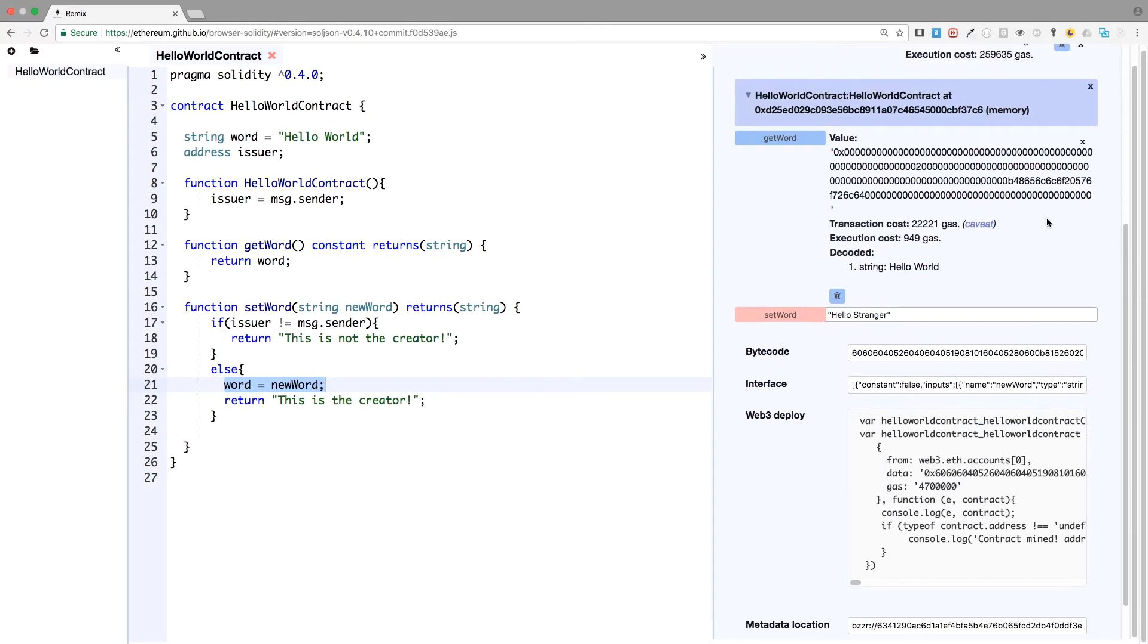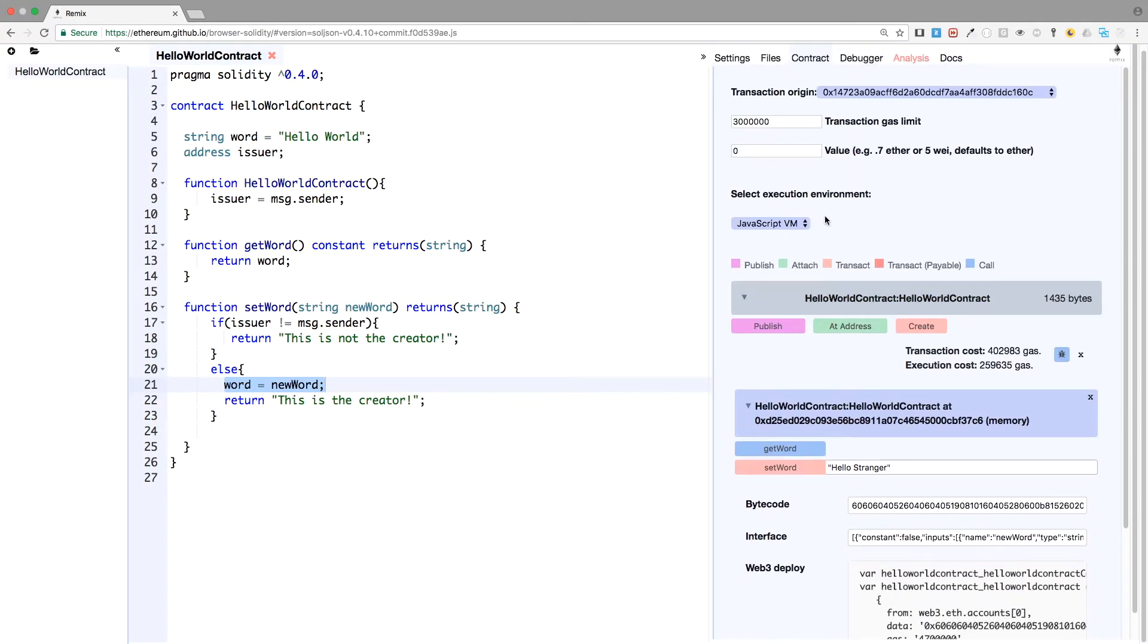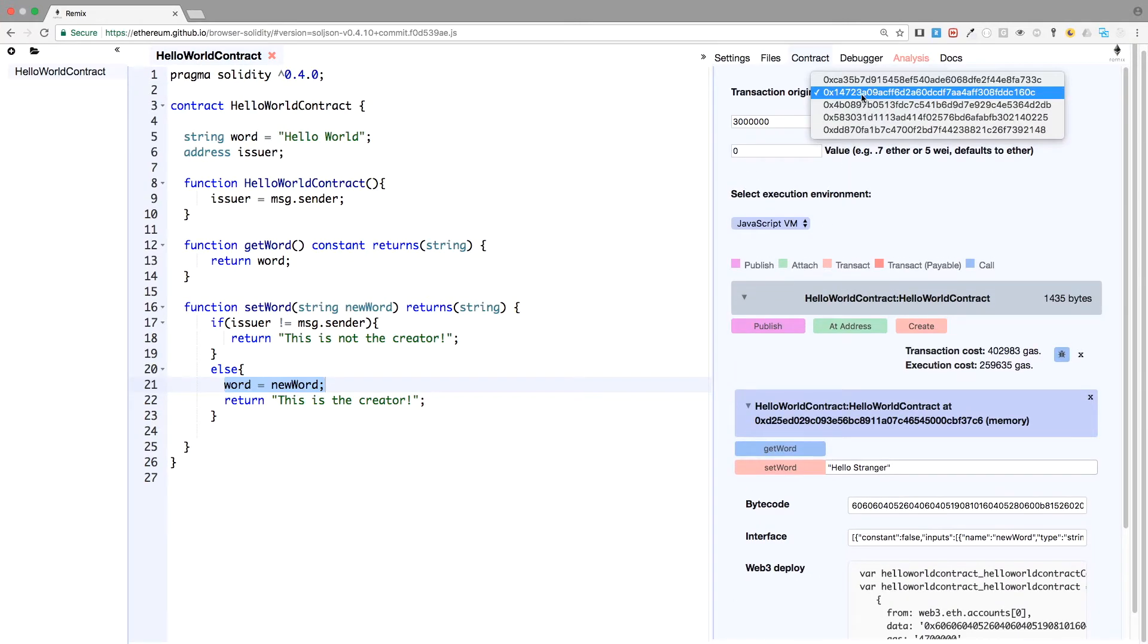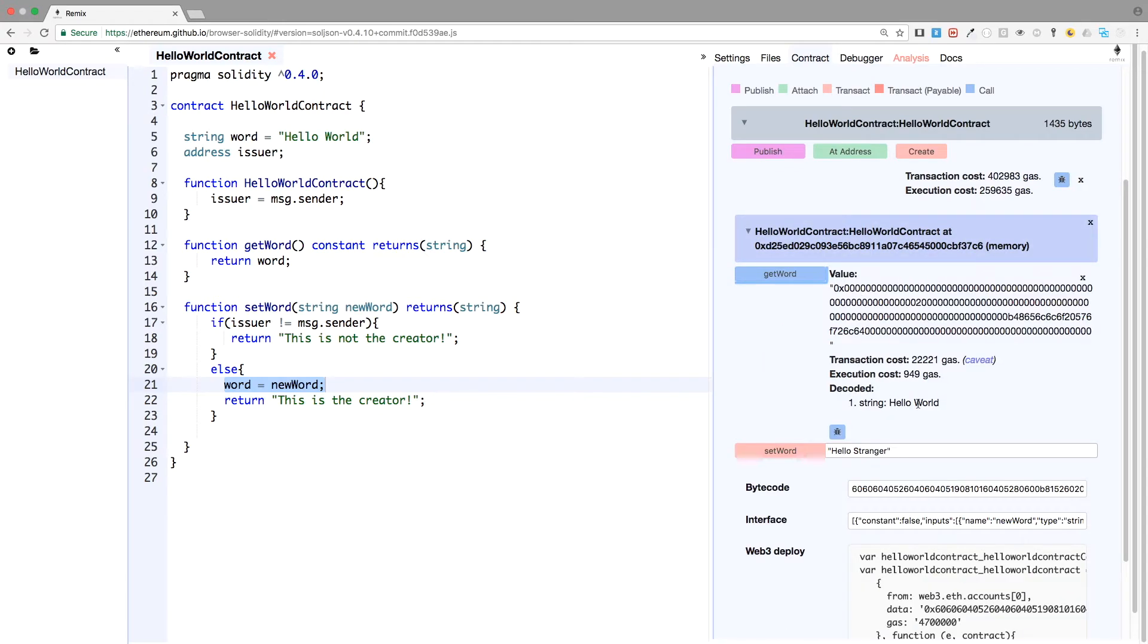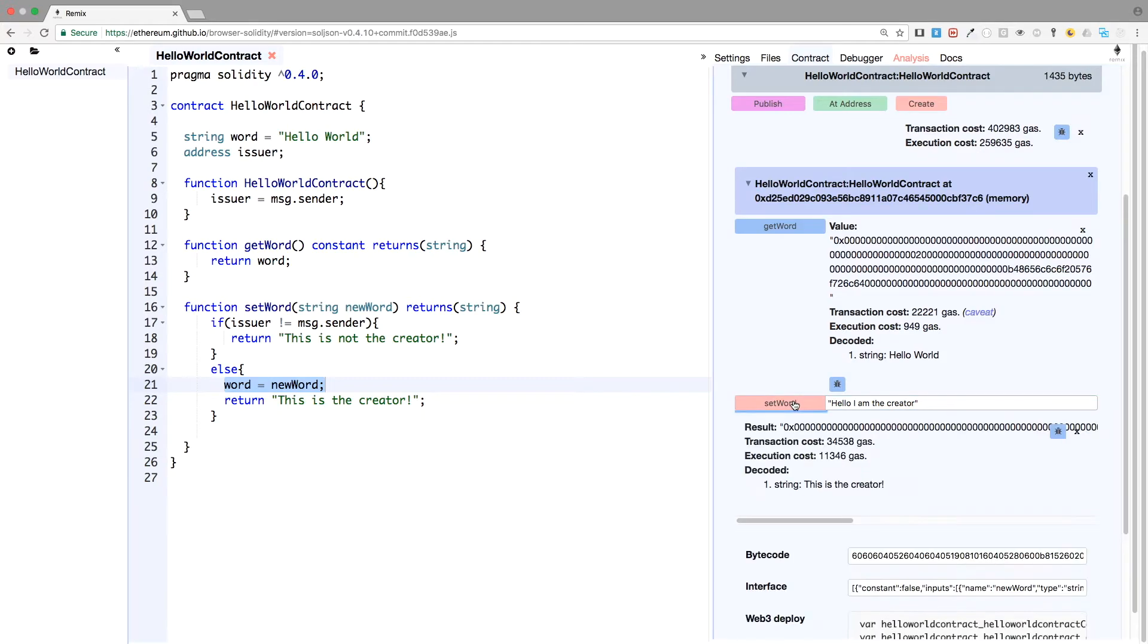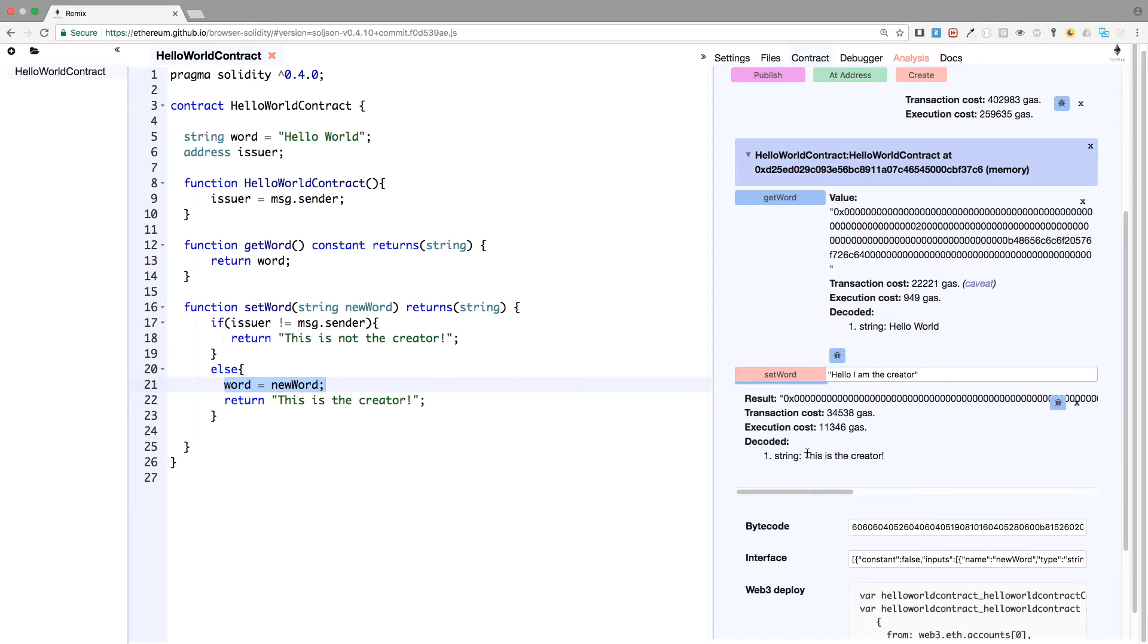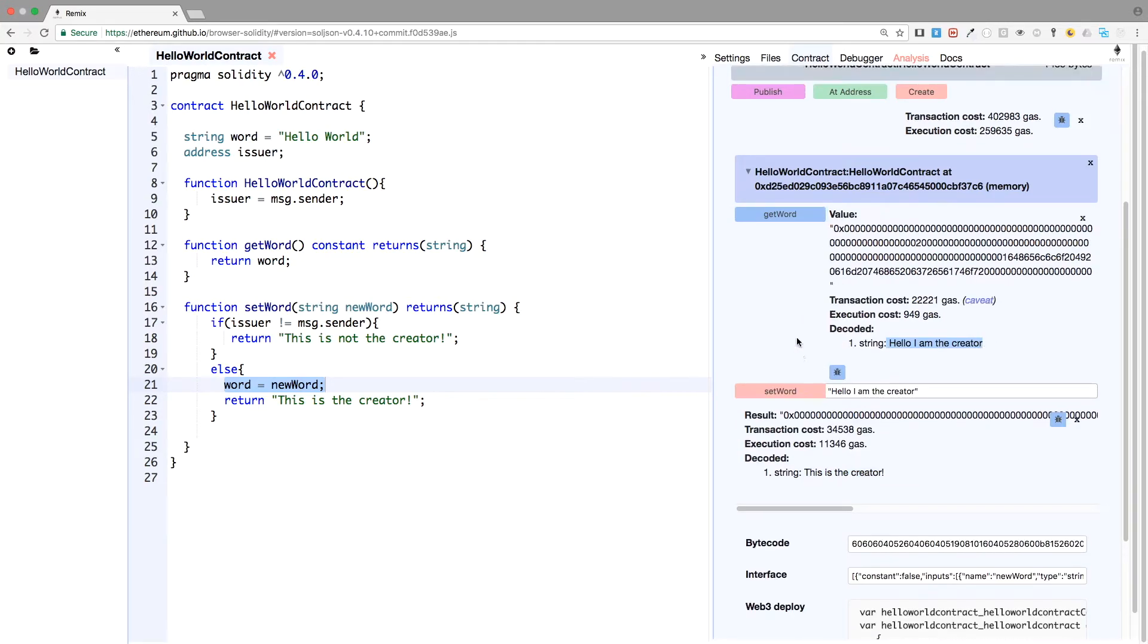However, I will delete that. It's just a log. However, if I change to the creator account on the contract, and here it is, it's still Hello world. And I want to change it to Hello, I am the creator. This is the creator. And if I refresh the variable word, I have the new value of the word variable.